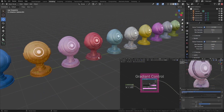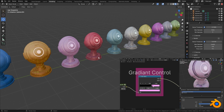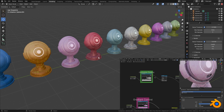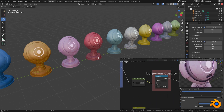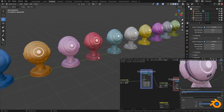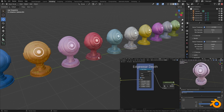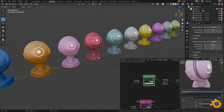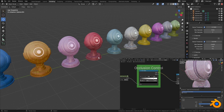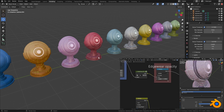One which you can use in Blender, which comes with all of the edge wear and things like that, and the other which can be used in Substance Painter. The Substance Painter part I'll show you exactly how to use a little bit later on in the video, but for now we're going to focus on the Blender part.